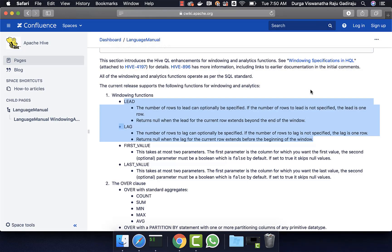Let us continue talking about lead and lag functions under windowing functions. As part of the previous topic, we have seen how to use lead or lag functions with the order by clause, where the data is sorted in a particular order and we get the following or preceding records. If you want to do the same thing within a key, we can use the partition by clause as well.